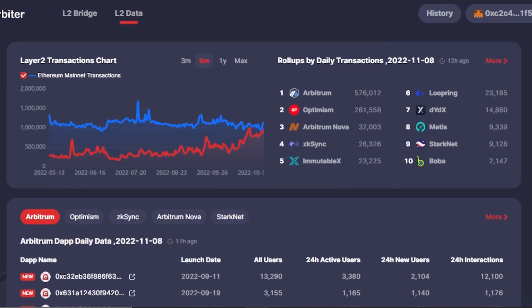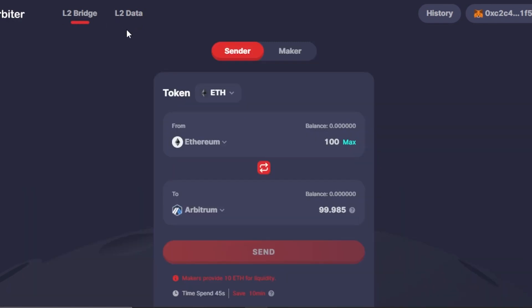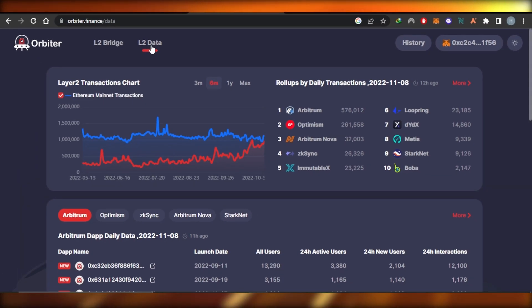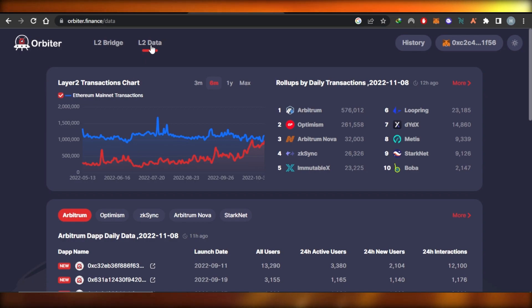Arbiter Finance is actually a very easy platform for Layer 2 transactions, Layer 2 sender, and maker. If you're looking to trade or looking for a platform to check out all the information about the Layer 2 bridge and Layer 2 data, go ahead and check out Orbiter Finance. I just wanted to give you an overview of this platform in case you've never heard about it - to show you the different options available so you can decide if this platform is right for you.